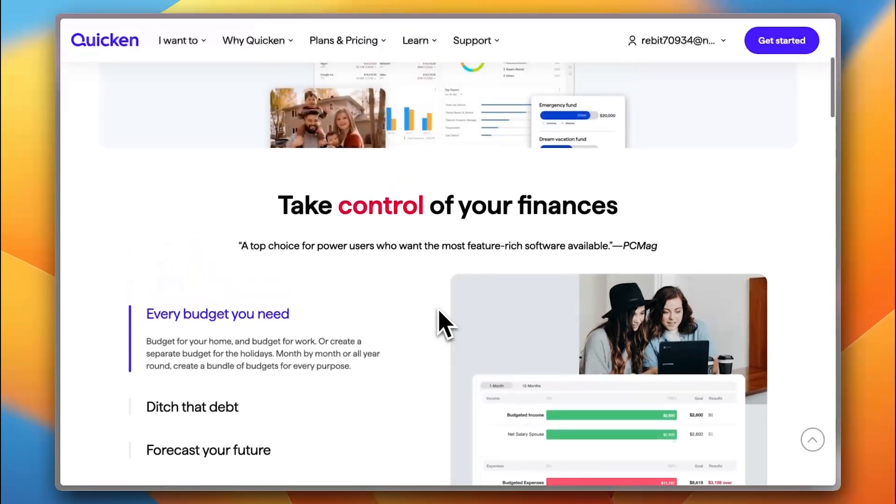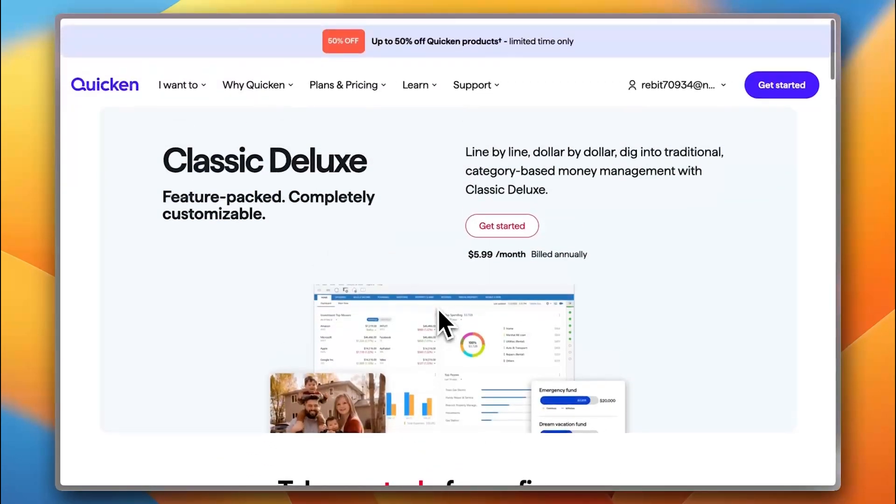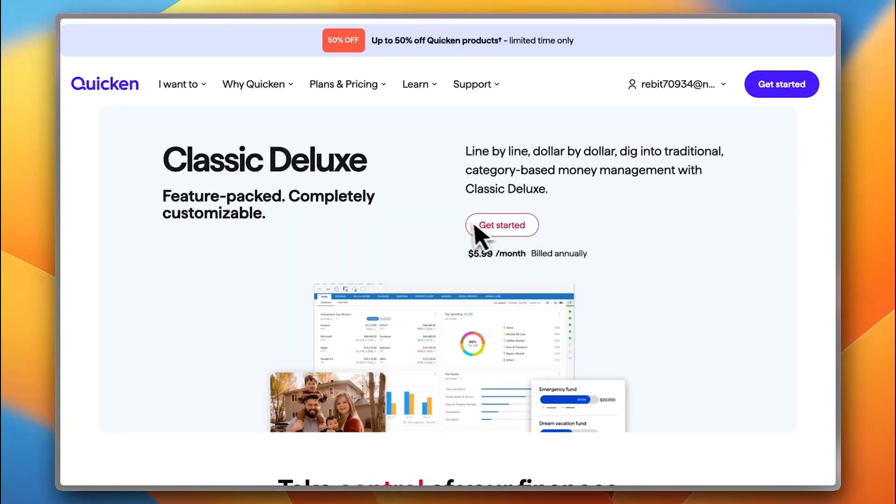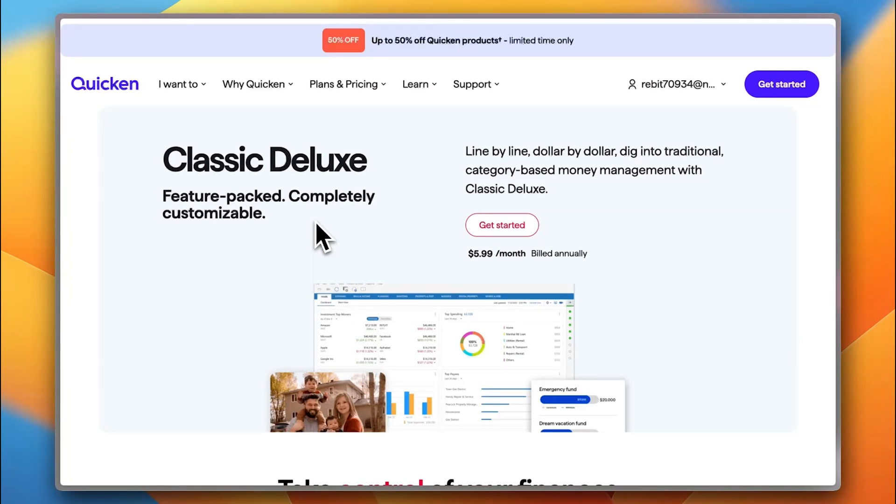Now, here I want to say that Quicken Classic, unlike Quicken Simplify, which is built for quick and mobile-friendly budgeting, for casual personal budgeting, Quicken Classic gives you advanced tools for tracking wealth, planning for the future, and also for investment and taxes to keep everything in one place.